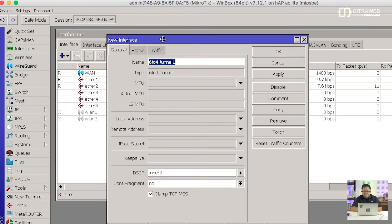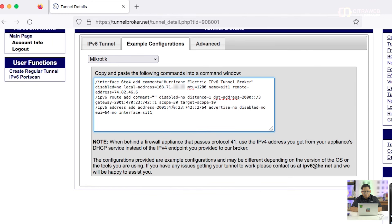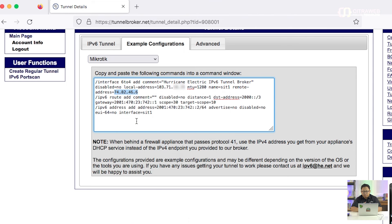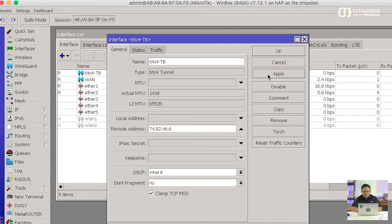Kita masuk di Interface kemudian tambahkan baru. Di bagian bawah ada 6-in-4 Tunnel — ini adalah salah satu tunnel yang bisa dimanfaatkan untuk melewatkan traffic IP versi 6 di atas IP versi 4. Contoh saya kasih nama misalnya '624 Tunnel Broker'. Kemudian remote address-nya harus menunjuk alamat IP publik dari penyedia tunnel tadi — informasinya ada di website tunnel broker. Kita isi alamat IP server-nya kemudian Apply. Kita bisa lihat di sini sudah running.